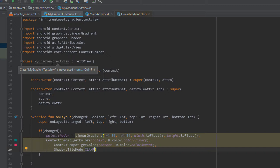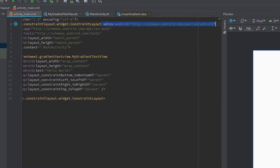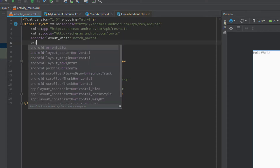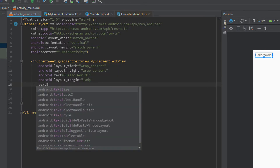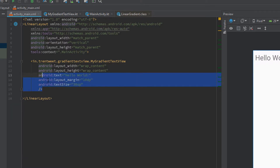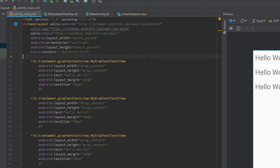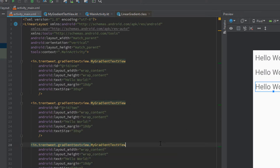Now we have to use this MyGradientTextView in our XML file. Let's replace the existing text view with our custom one and change the layout to a LinearLayout with vertical orientation. I'll give it a margin of 10 and increase the text size to 30sp. We don't need the constraint layout attributes since we're using a LinearLayout.